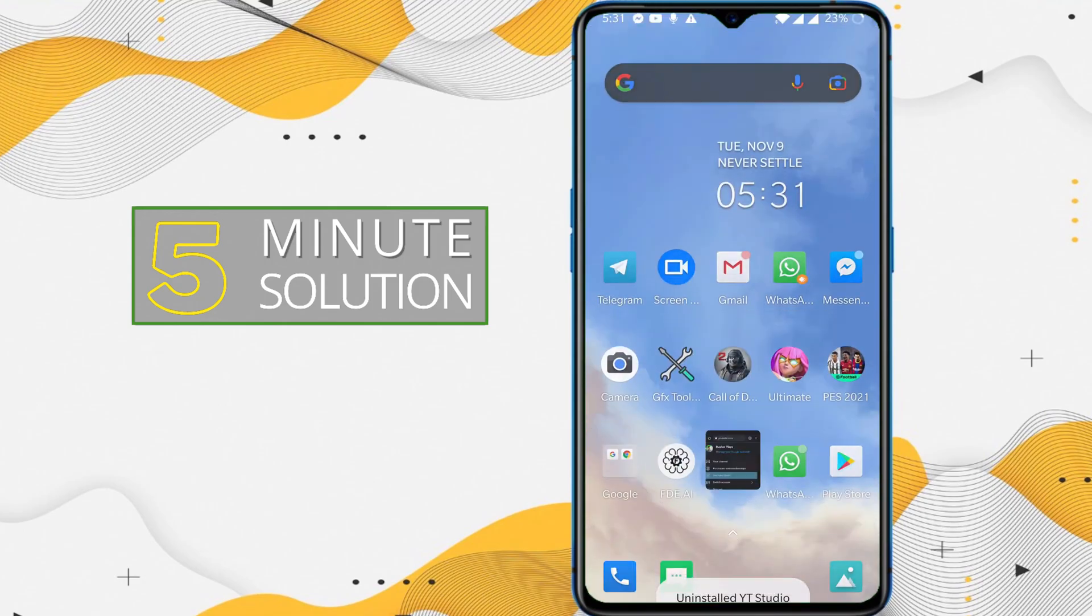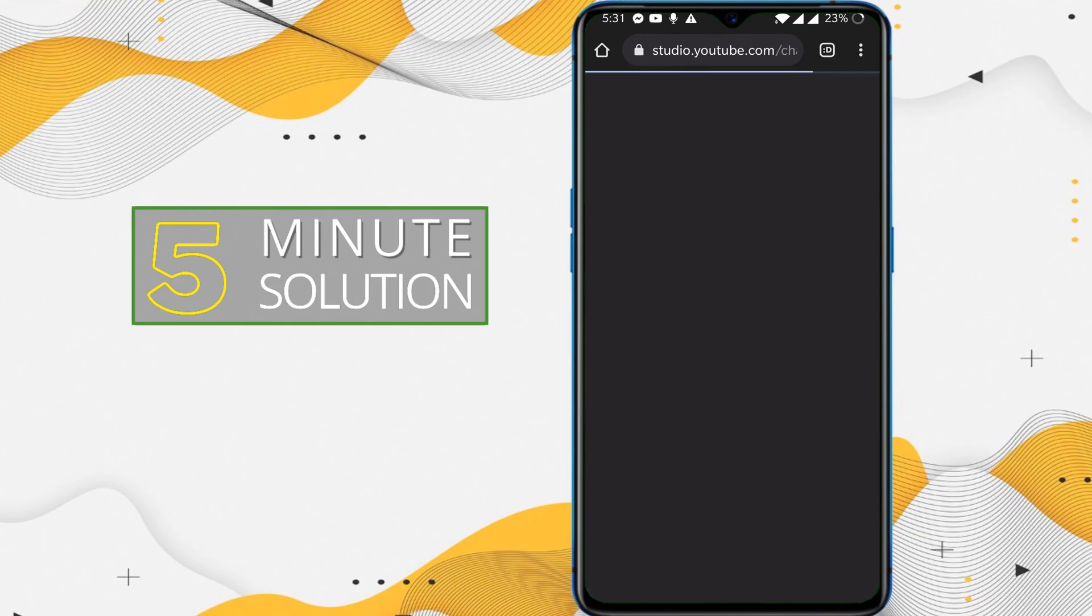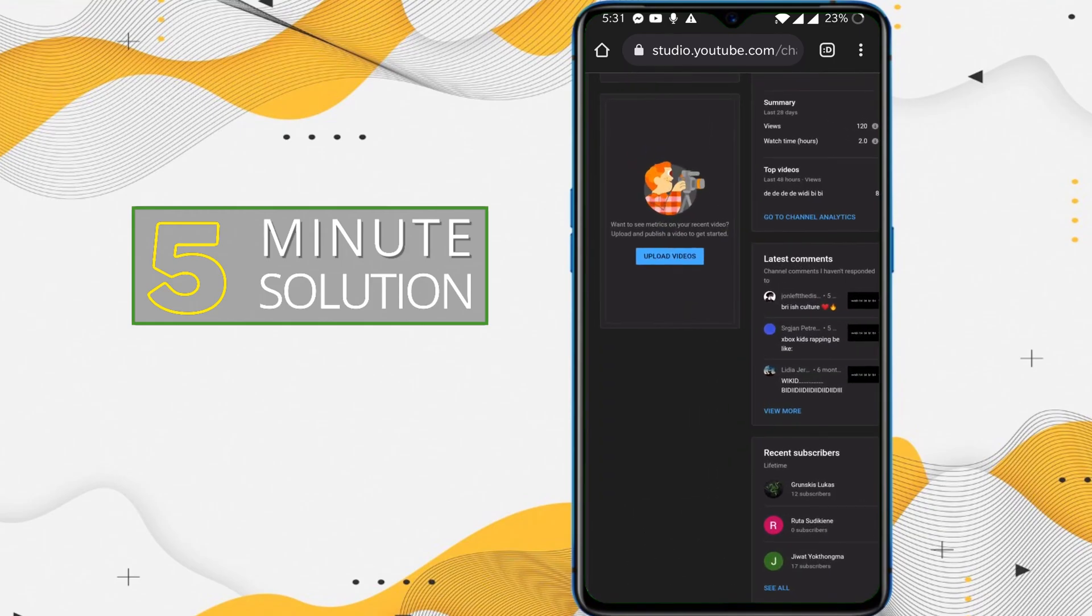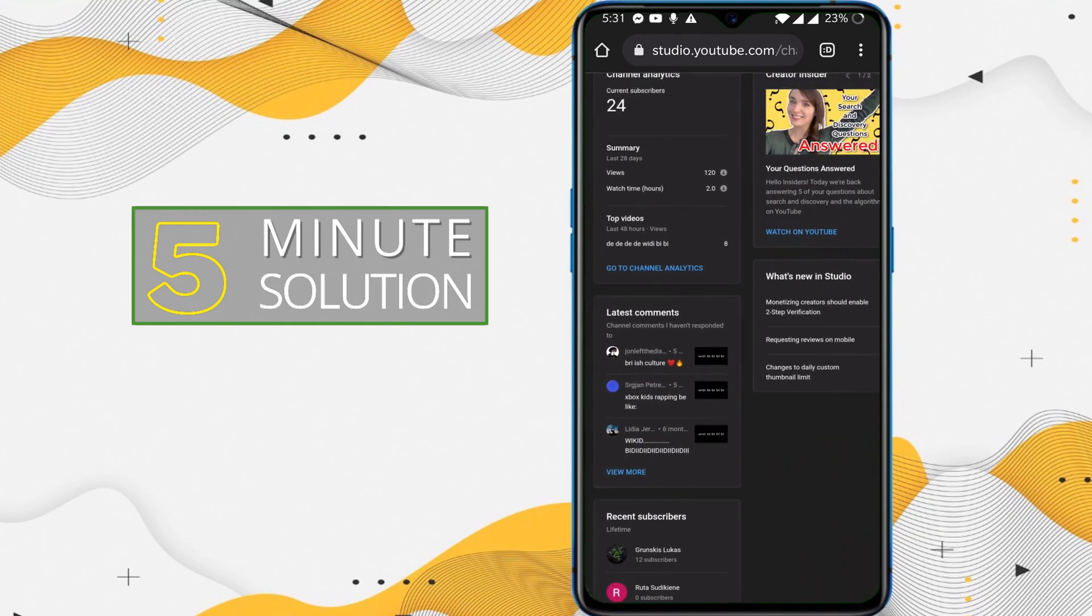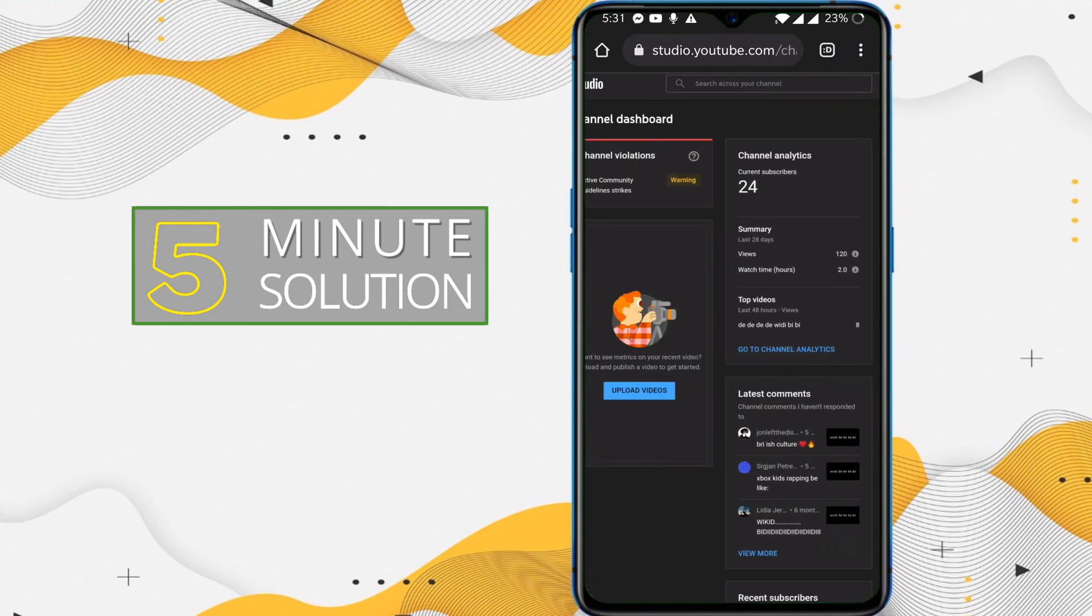Let me show you. If I tap on YouTube Studio, you can see it's redirected to studio.youtube.com and I am able to access my channel.